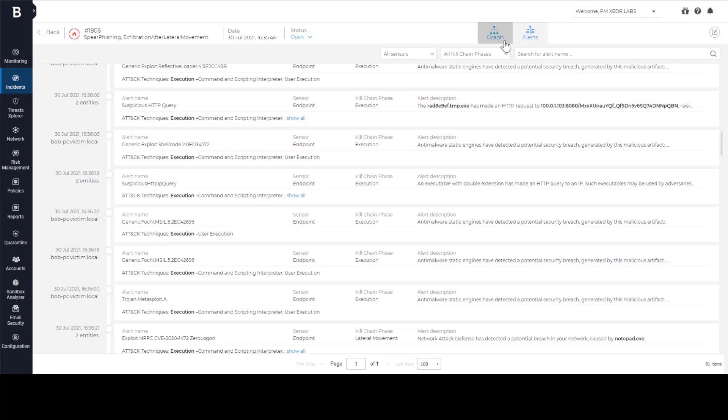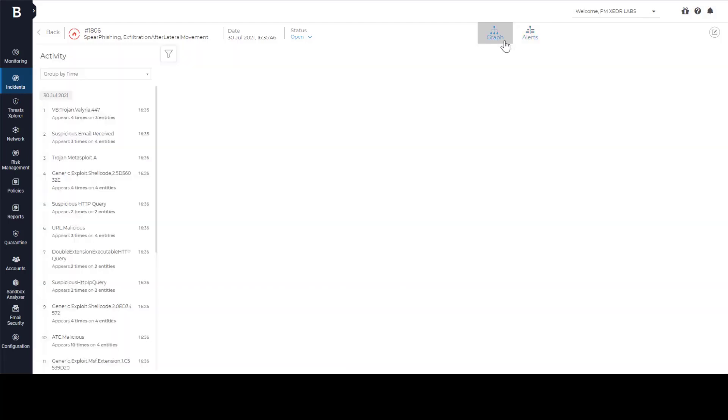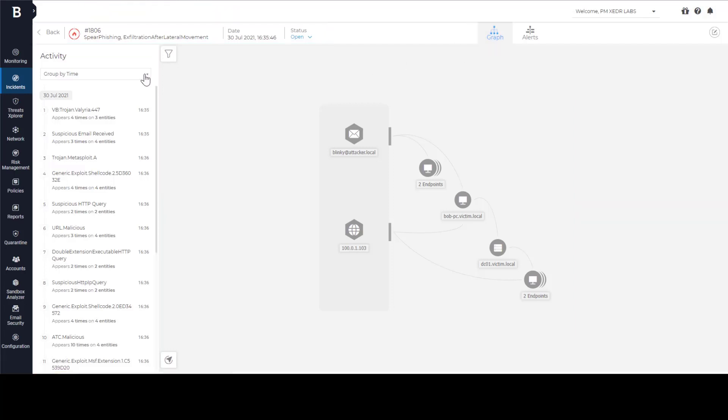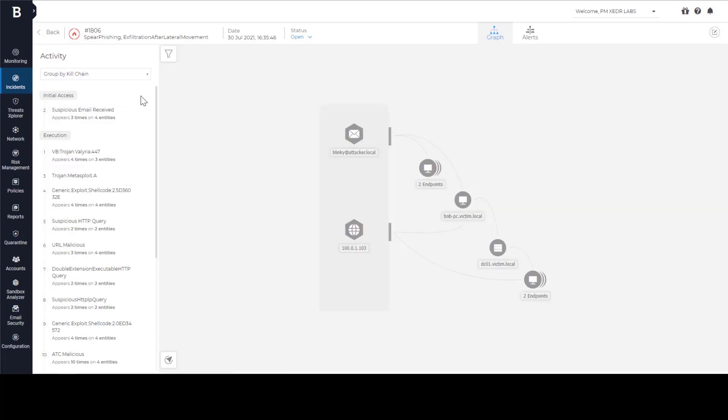This is the first capability of Extended EDR. In this view, it is much easier to understand the whole kill chain and how the attack was developing. This means you can react faster and stop the security incident from becoming a security breach. We can see activity grouped by time or we can group it by kill chain phases. Let's do that so we can locate the initial attack vector.